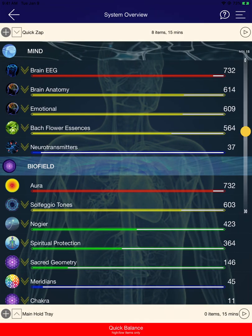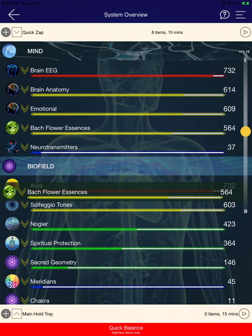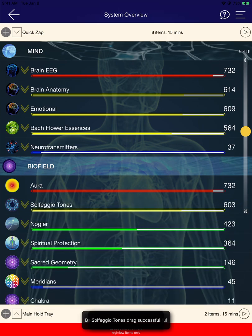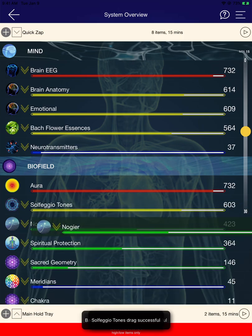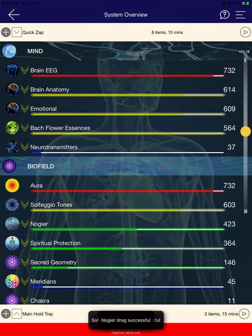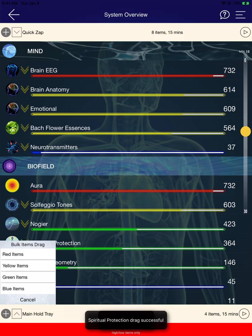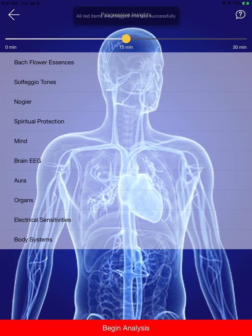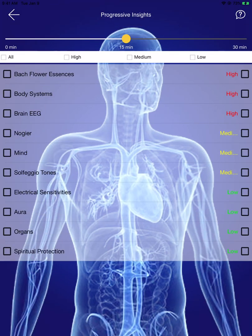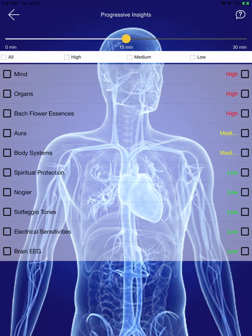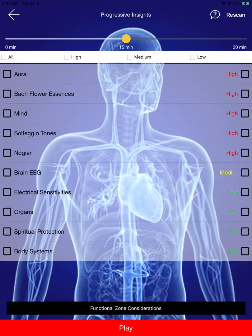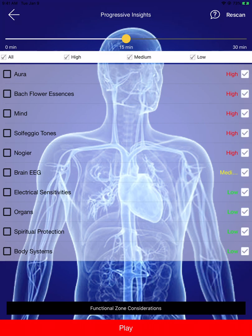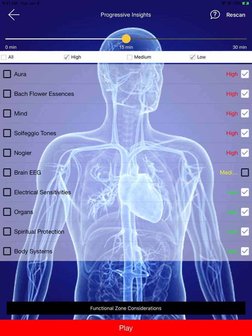The next thing we've done - if I drag a few items down to the Main Hole Tray and begin an analysis, you'll see we now have the option in the top to either select all, or just the high, or the medium, or the low. If I select all, you'll see that we have automatically selected all of those items to begin the balancing. I can remove the medium and the low, and we will just have the high items on display.